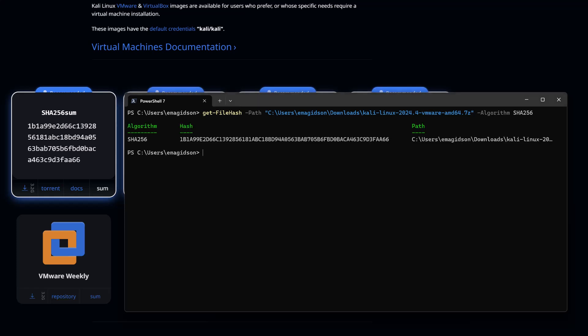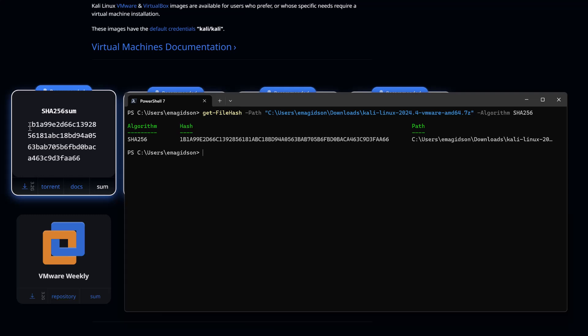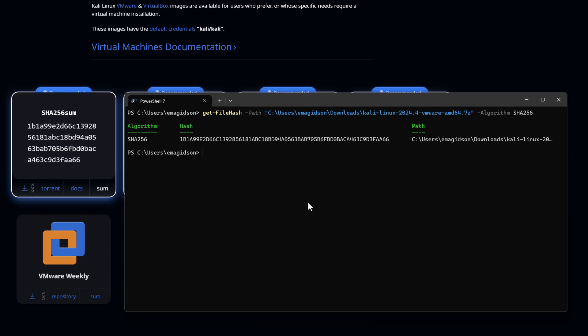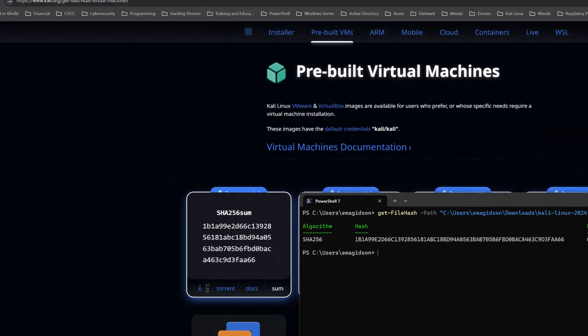So this should take only a few seconds, I should say, to run depending on your system speed. So you can see I've got it back. I can look at it and see that it matches. This means I can trust the file that I just downloaded, not to have been manipulated in any way. And I can continue with a great deal of confidence with the installation.